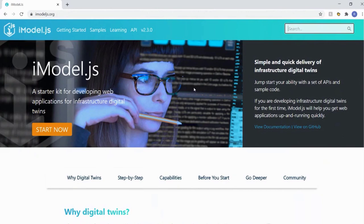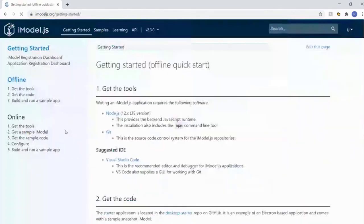There are two things to think about when getting started with iModelJS: starter apps - applications you can use to look at the technology and get familiar with what we have to offer - and getting your data on iModelJS. On the landing page, click 'Start Now' and on the left you'll see two sections: offline and online.